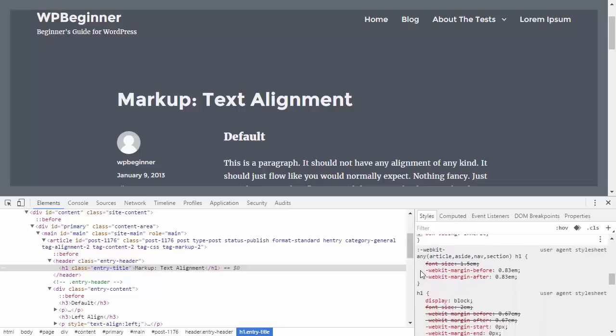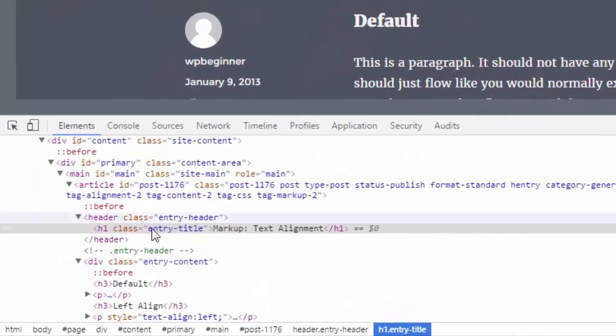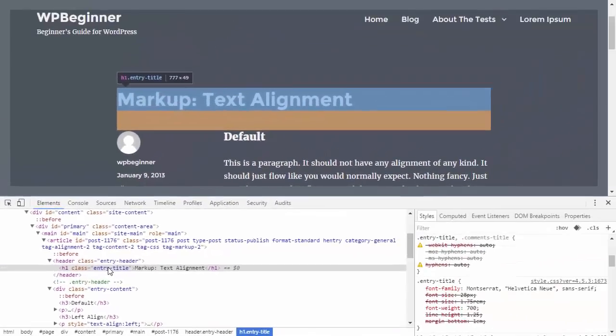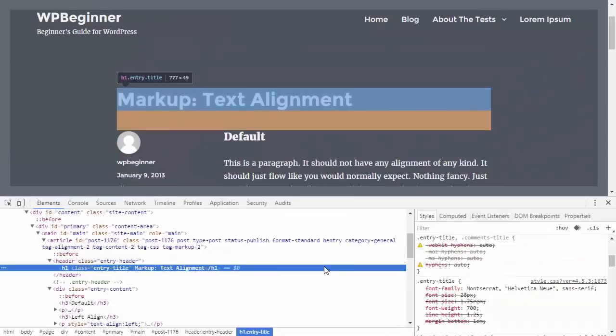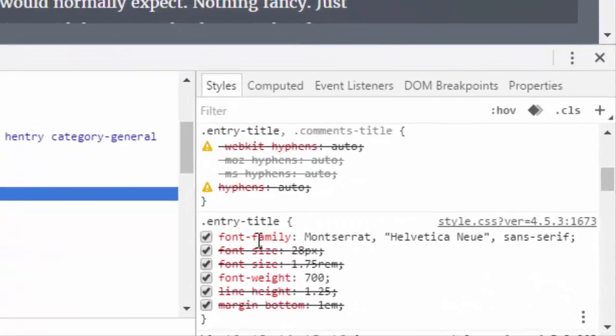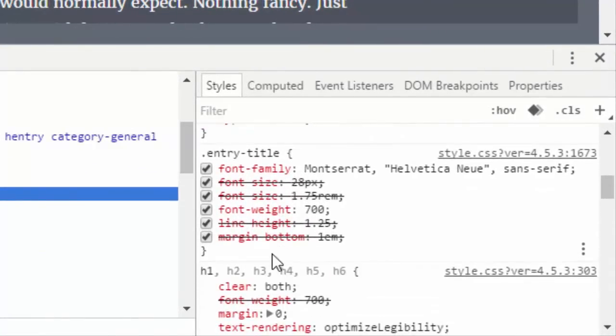As you see over here the class that we're working on is the entry title and most of the time people want to change the background color or the color of the text and you can play with this to see what would look good before making any changes to your actual theme.